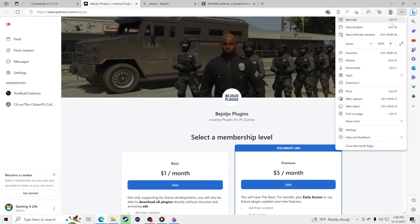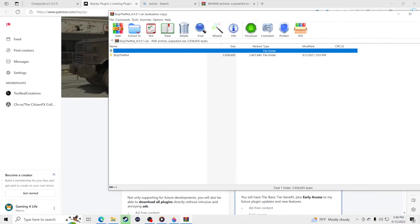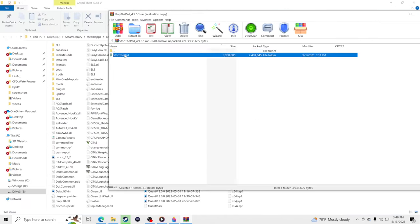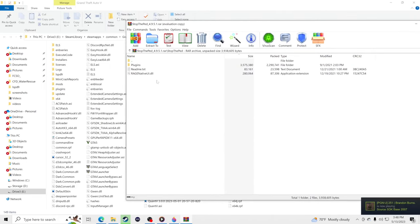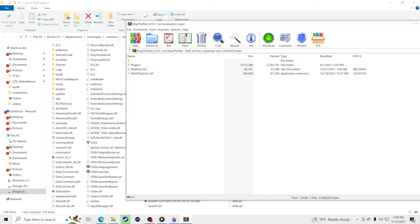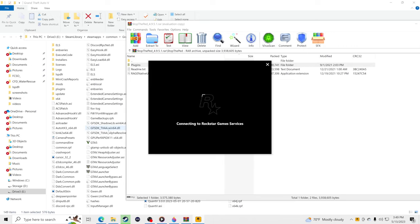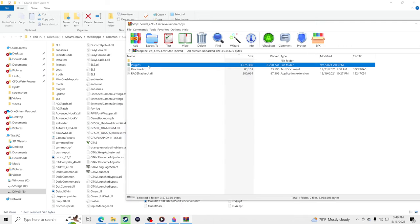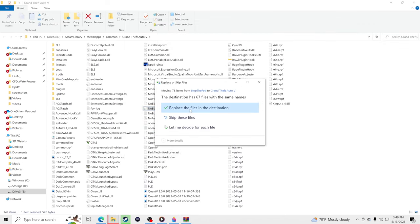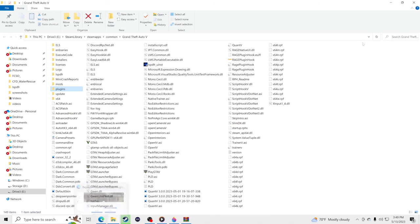Start with the first one — Stop the Ped. Open that file. Inside, you'll see two items: we do NOT want Rage Native UI because it hasn't been updated since December 19, 2021. The only thing we want is the Plugins folder. Make sure you're not clicked on any folder inside your GTA 5 main directory, then drag and drop the Plugins folder into your GTA 5 main directory. Replace the files when prompted.